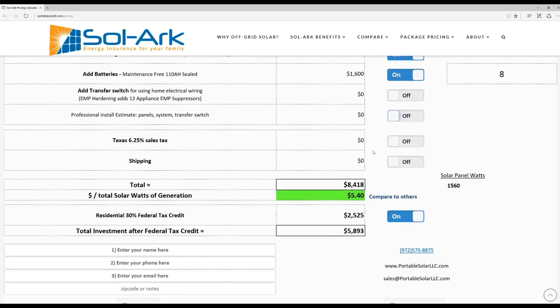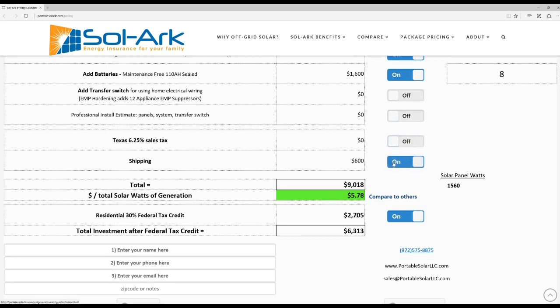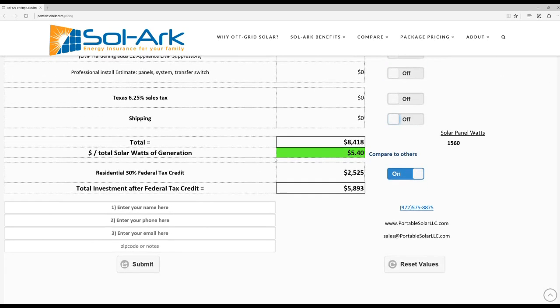If you live in Texas, this is going to be the amount of sales tax. Shipping, you can do that right here. And this is for the continental United States. Or if you live nearby, you can just come by here and pick it up yourself. The whole thing fits in the back of a pickup truck.